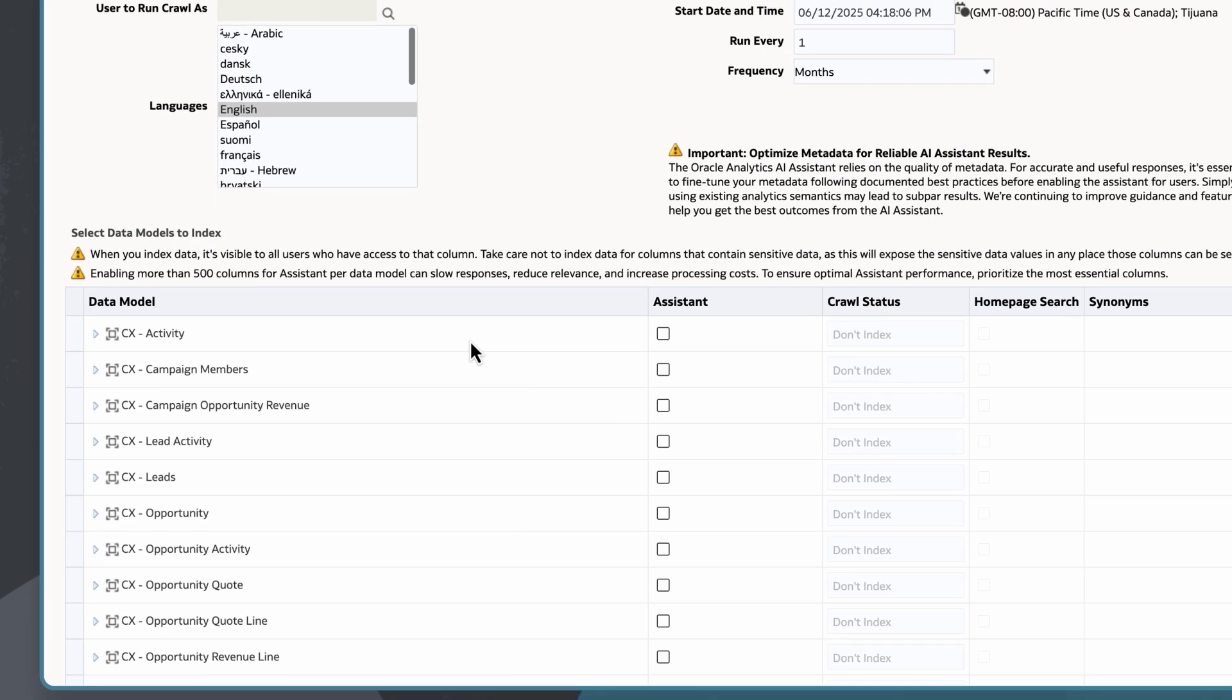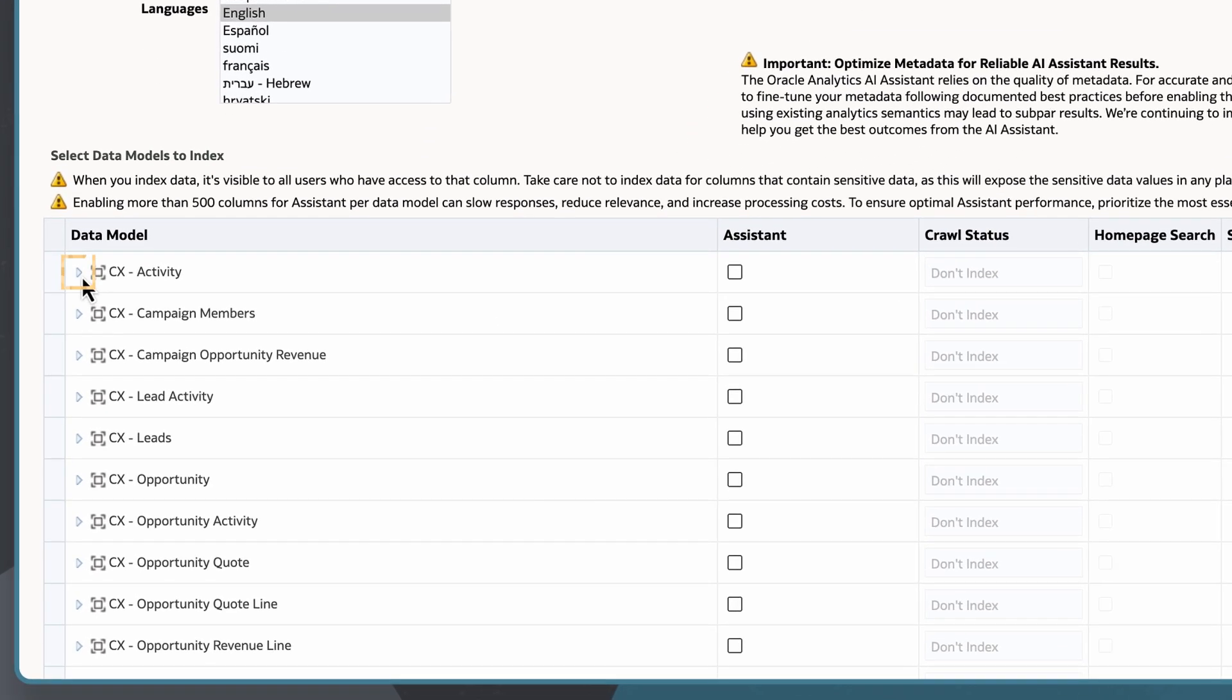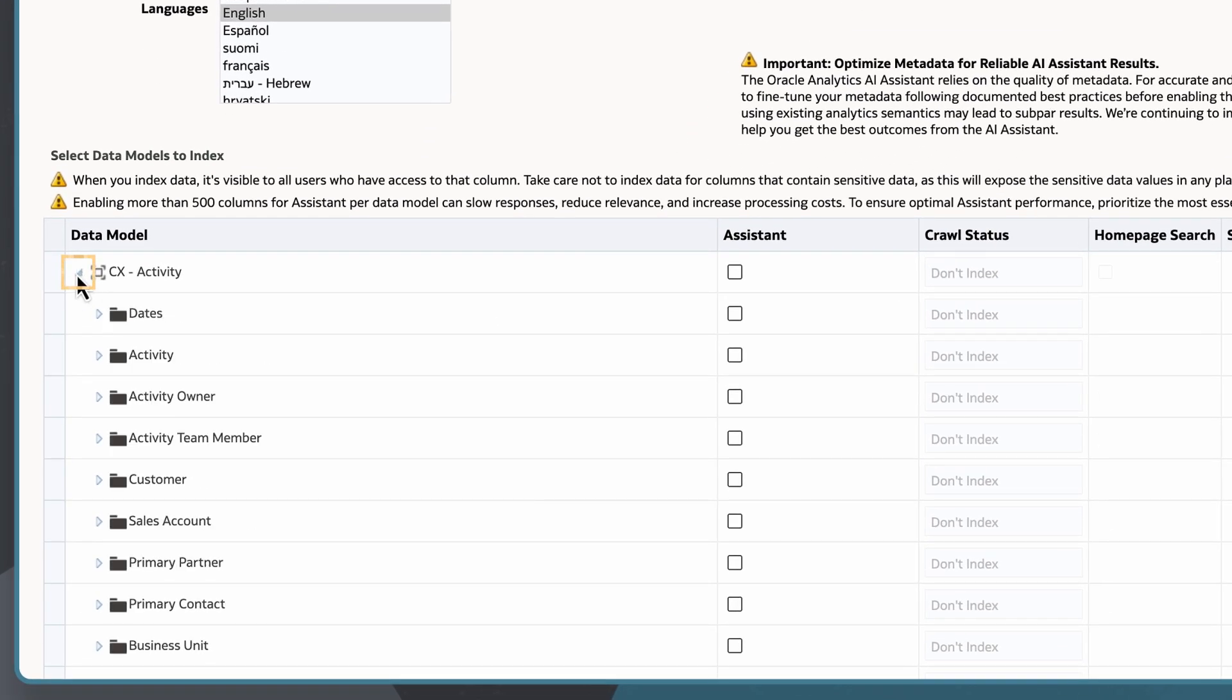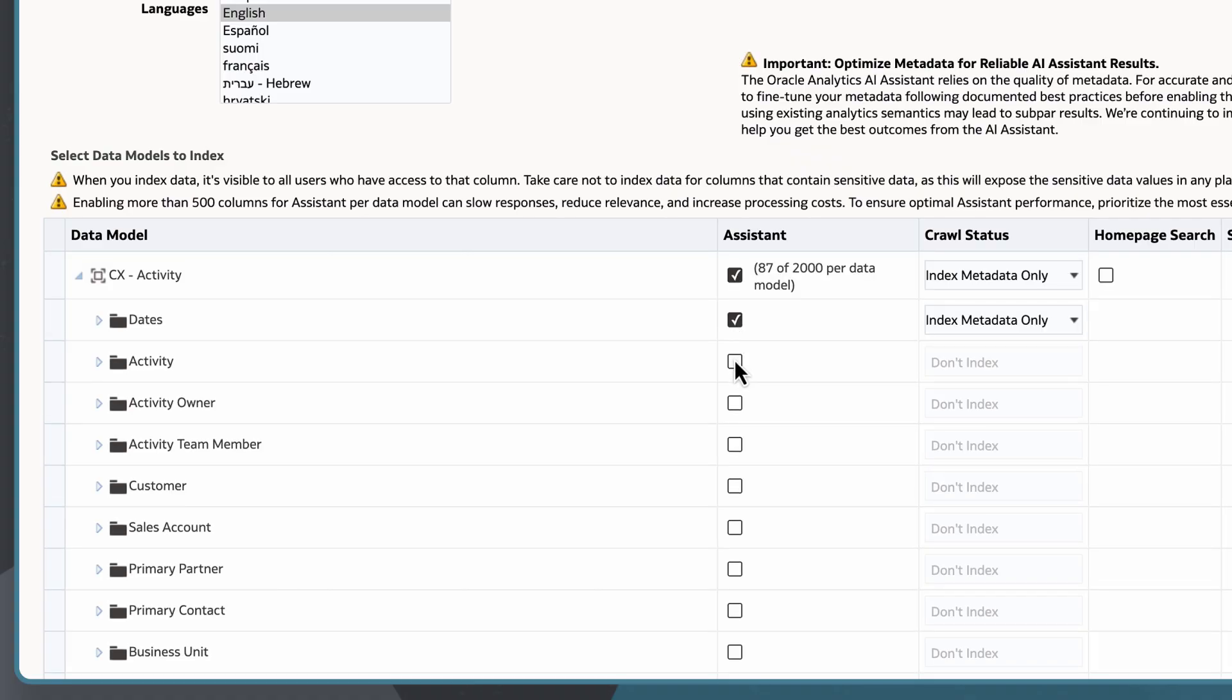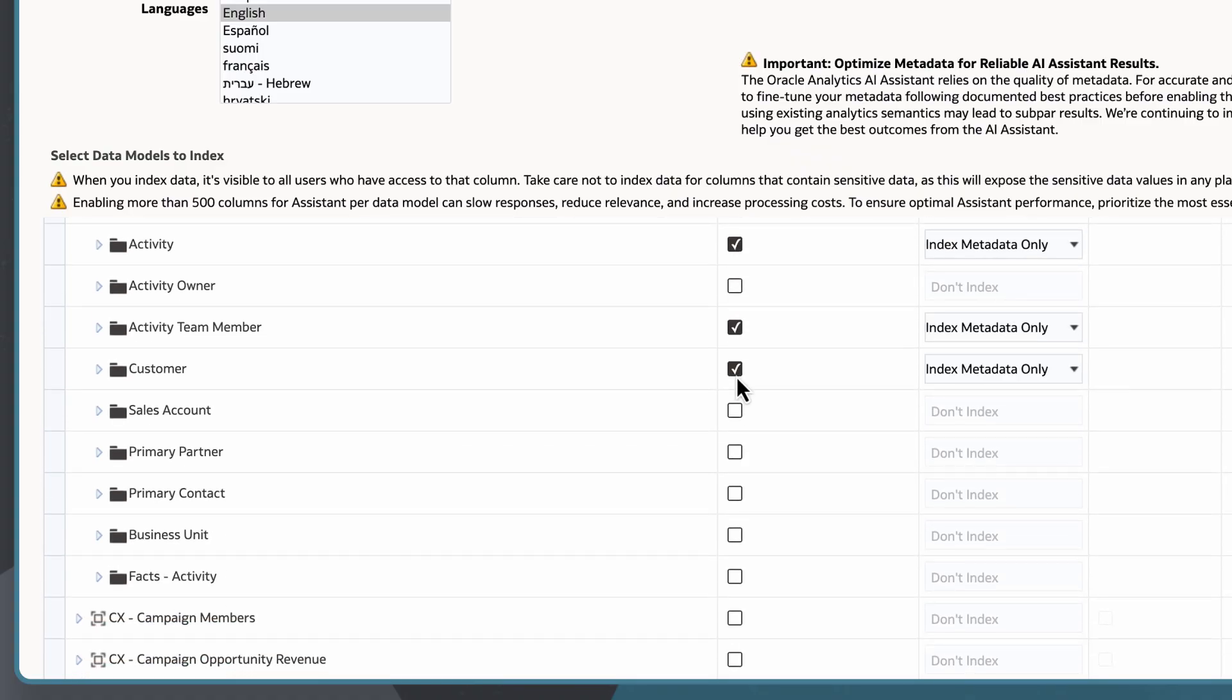I can expand the subject area and choose which dimensions or facts I want to include in the indexing. If I want to exclude any of them, I will leave them unchecked.